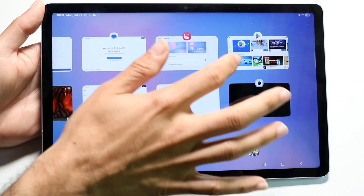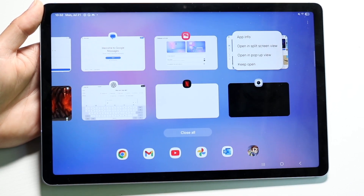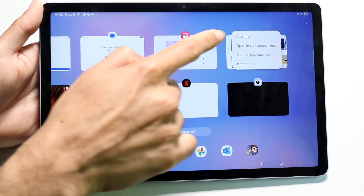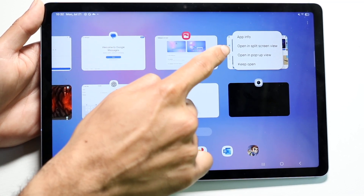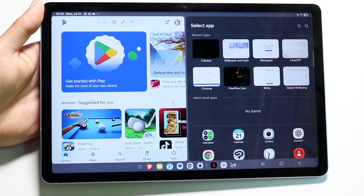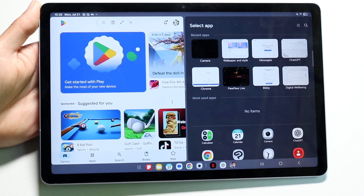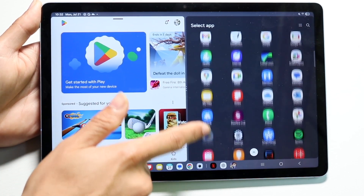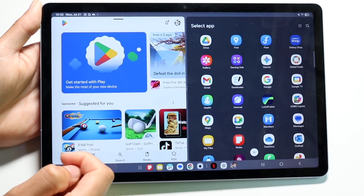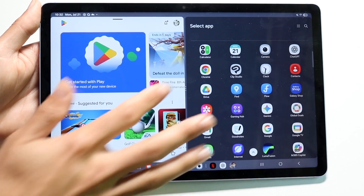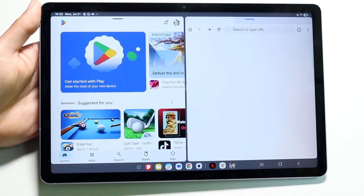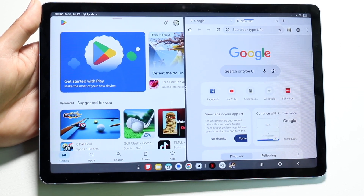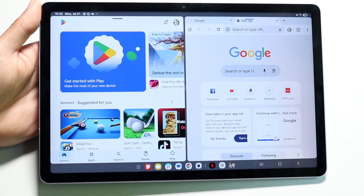Just tap on the top of that particular application and a couple of different options will show up. What you want to click on is 'Open in split screen view.' Tap on that and you'll see the application takes up half the display, then it opens up the other half for you to choose a second application — for example, the Google Chrome browser — so you now have two apps side by side.